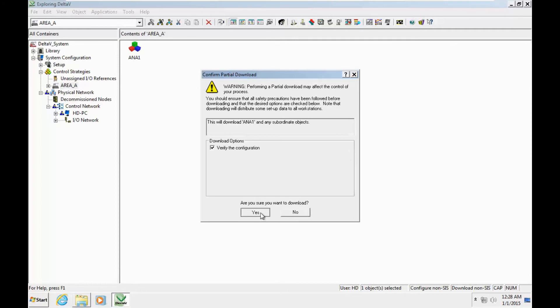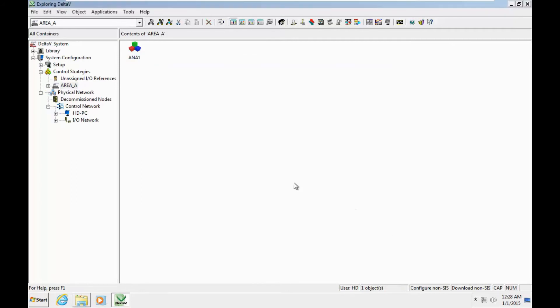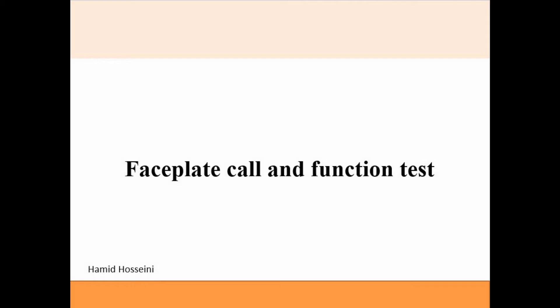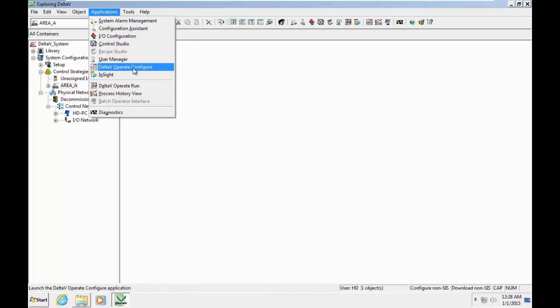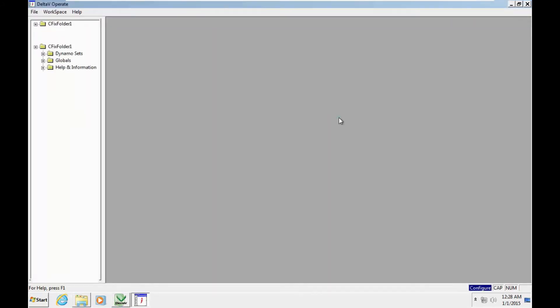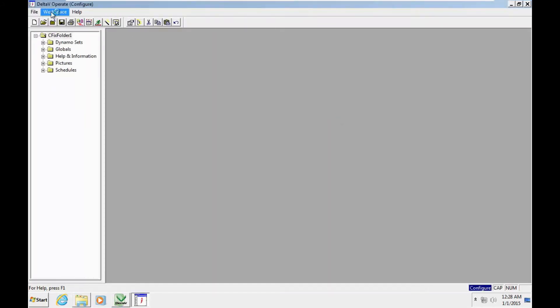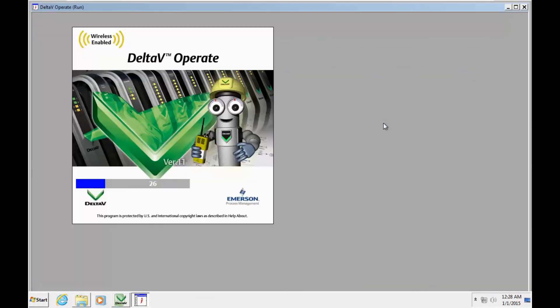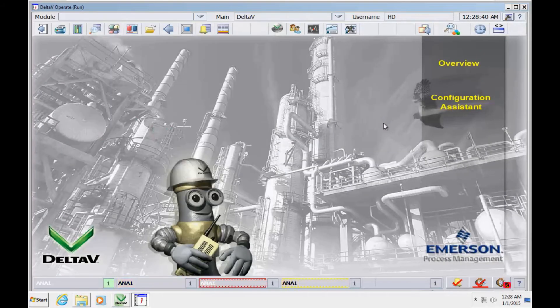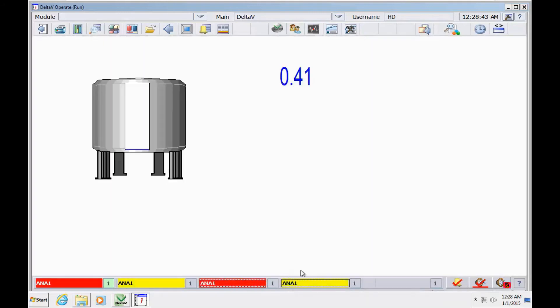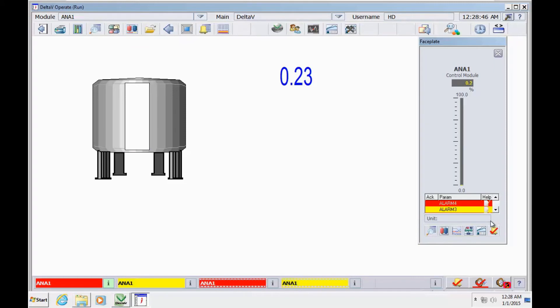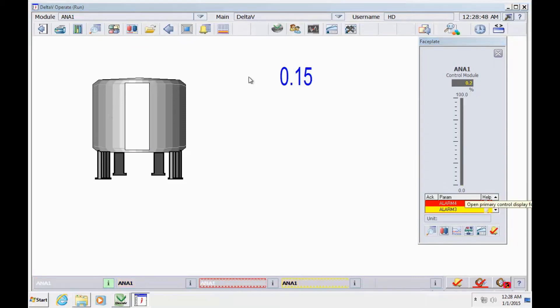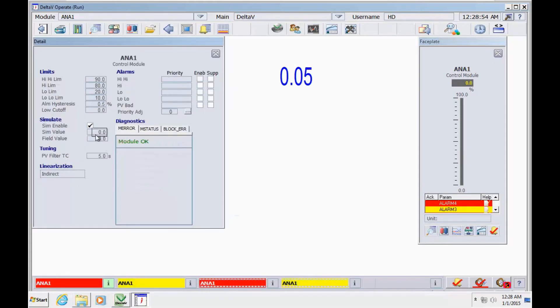Now it's the time to call the Delta V operate and switch to run mode. We have access to the phase split. We are in low-low and low alarm. We need to change the values from the phase split.